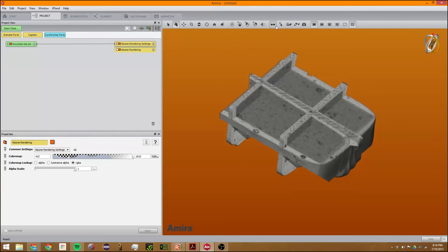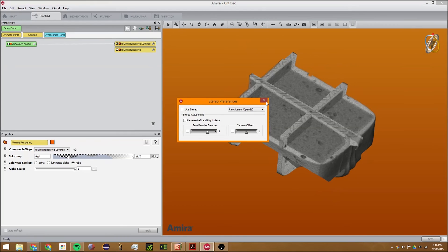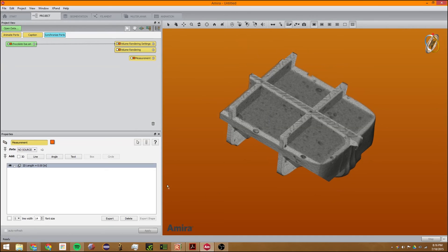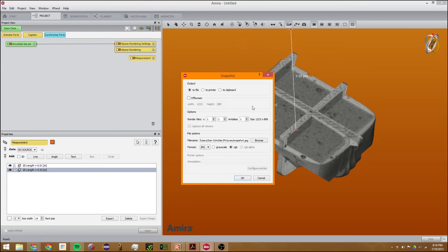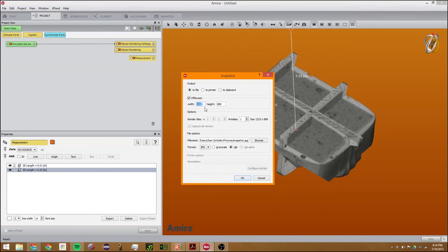If you want to use stereo 3D, you can. You can also use the 2D measurement tool. You can use this to take a snapshot and have it go to clipboard. You can change the resolution of the snapshot by typing in new values here.